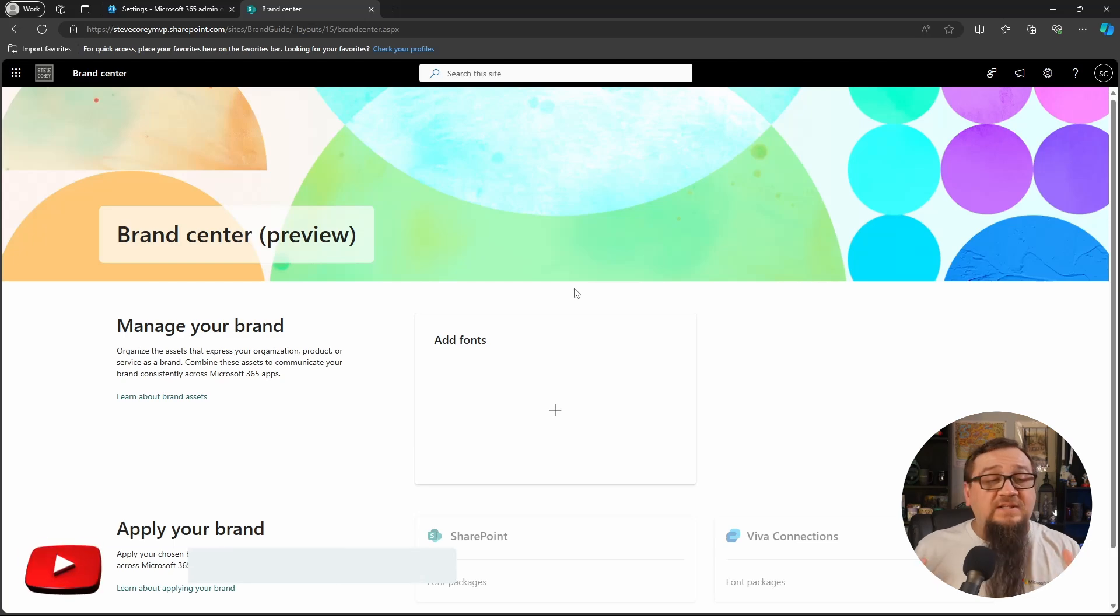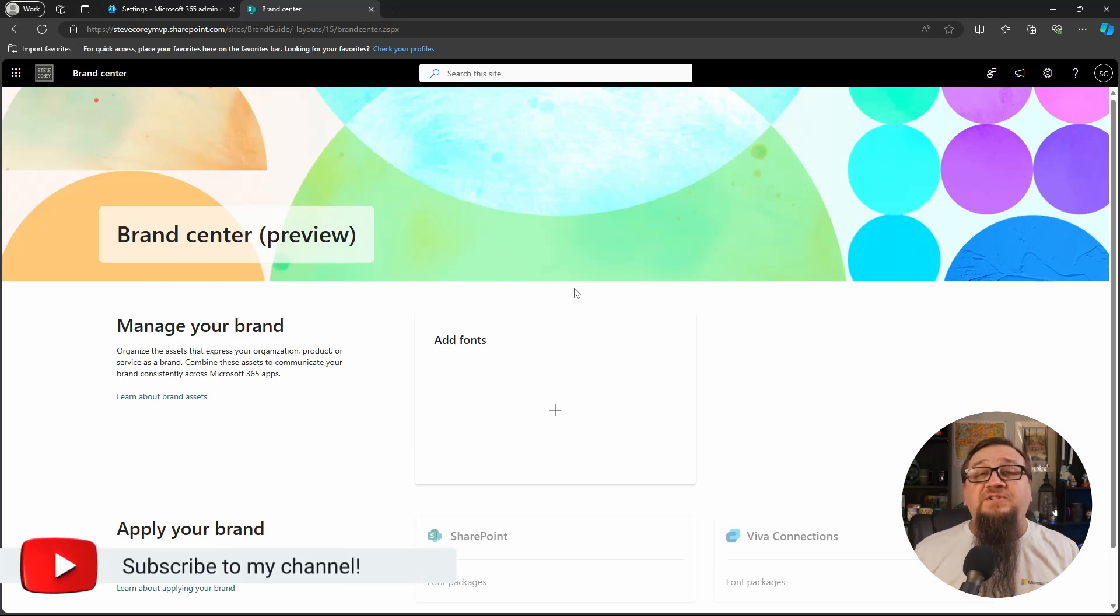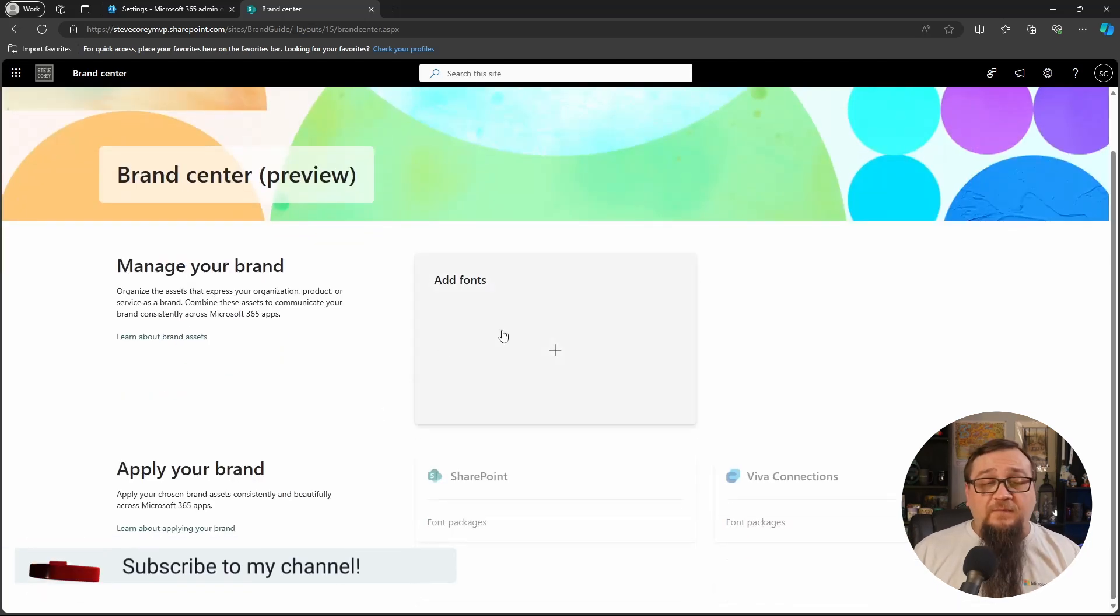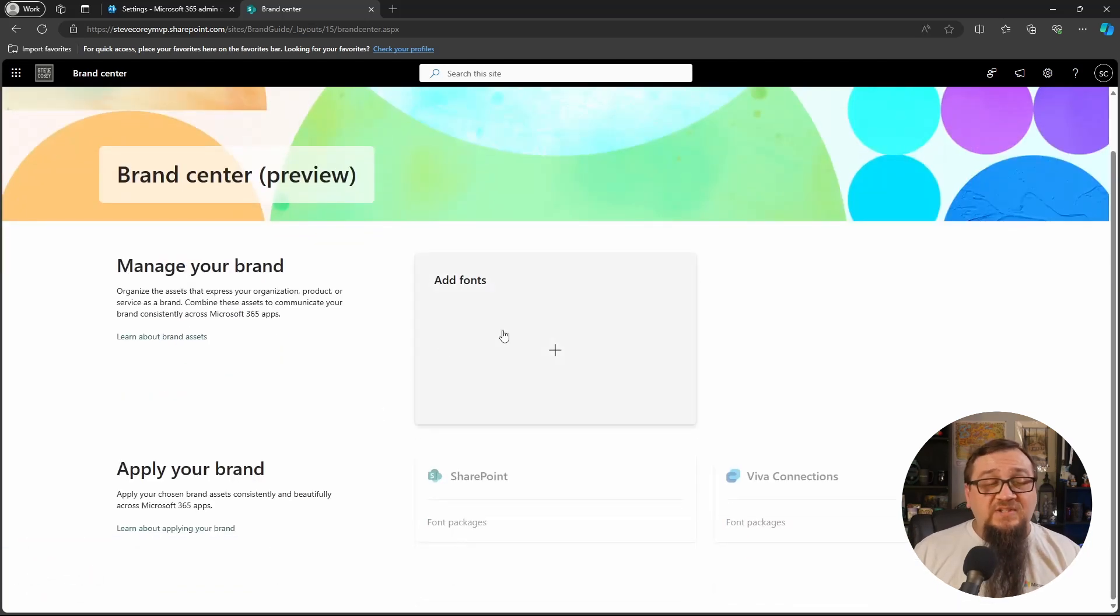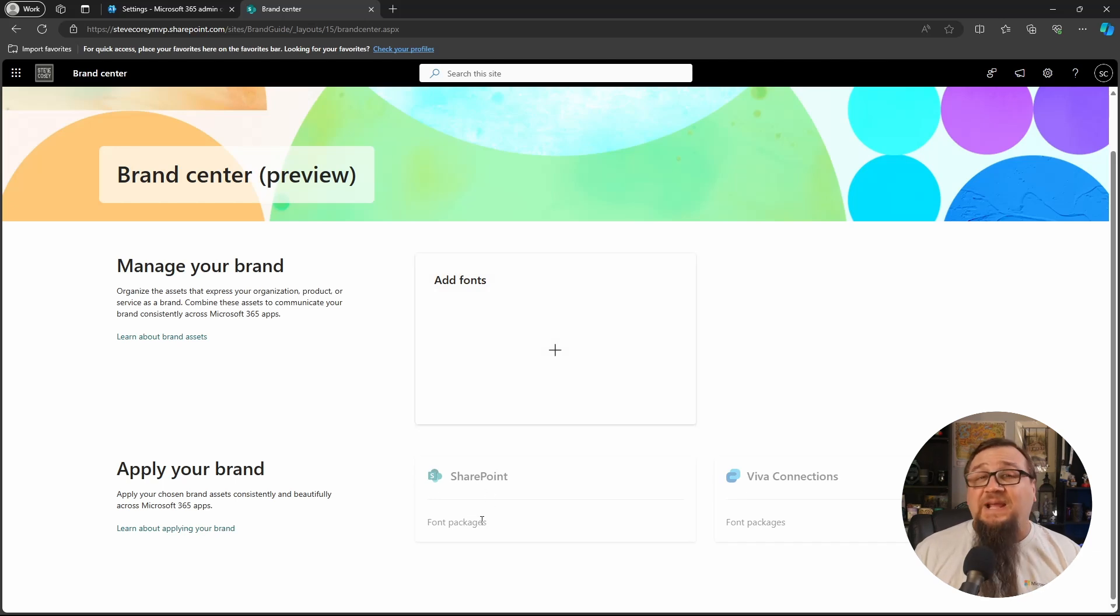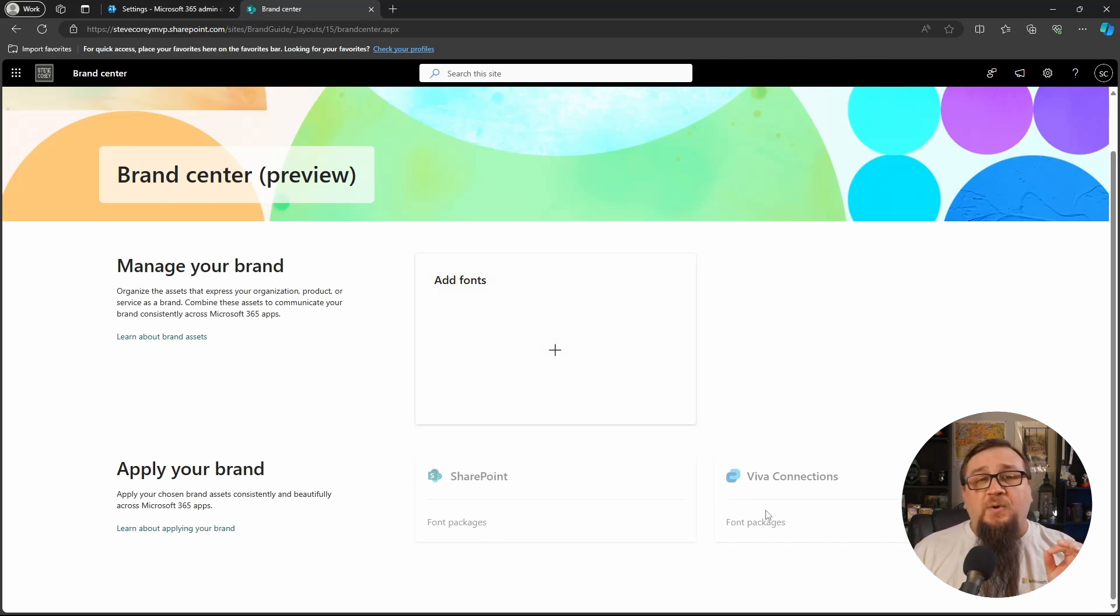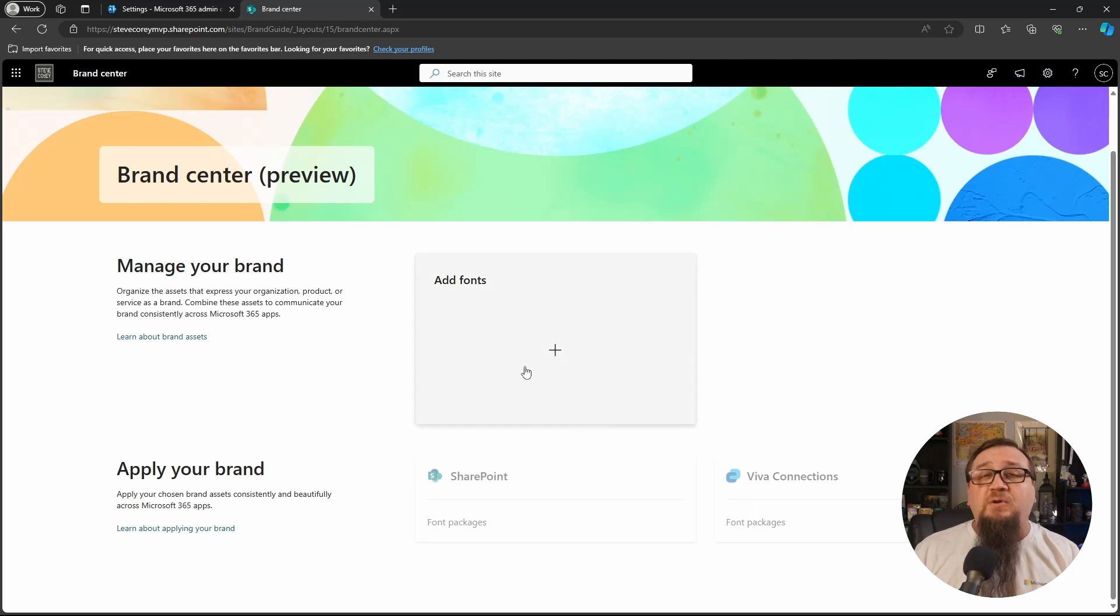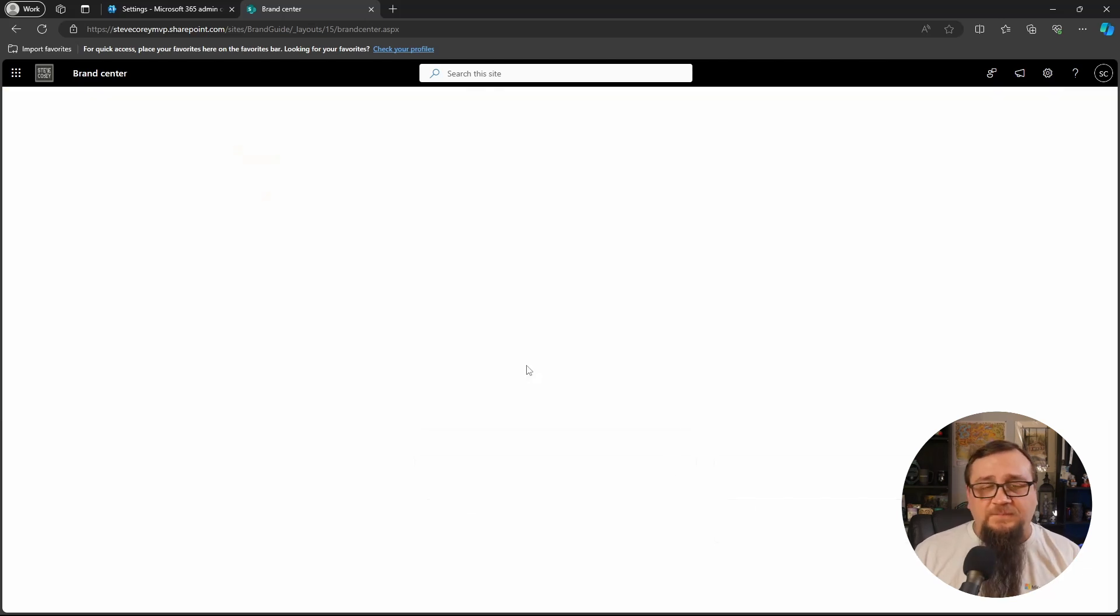So here is the special page set up to manage the brand center. We'll be able to upload fonts here as well as apply font packages to SharePoint and Viva Connections. But what we want to do right now is just upload some fonts and see how they look.